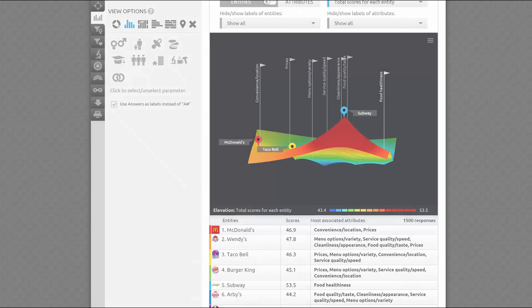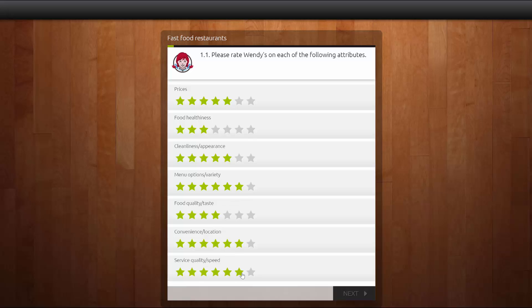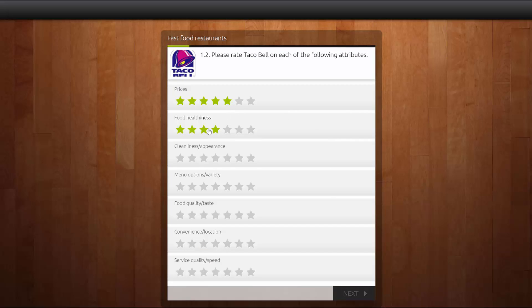The purpose of our automated quadrant analysis is to explore a number of entities such as brands competing in the same market. Exploration is done by asking respondents to rate each brand by a number of attributes.